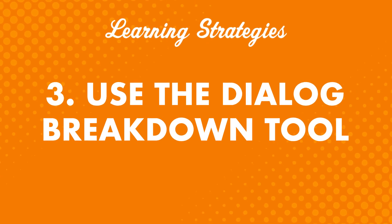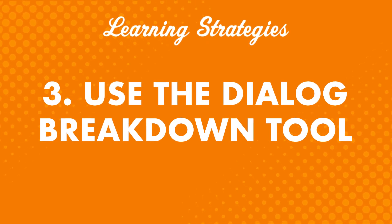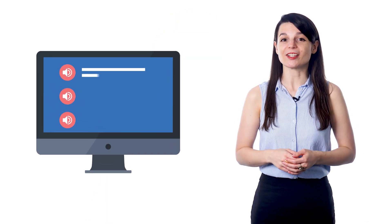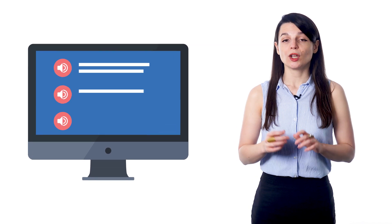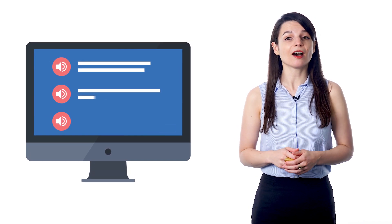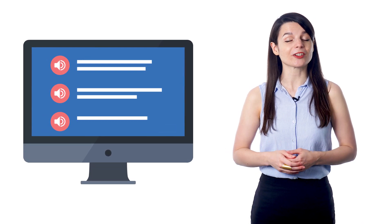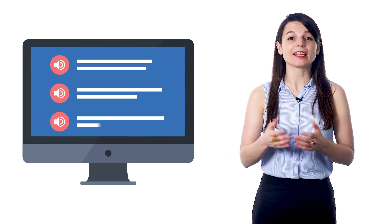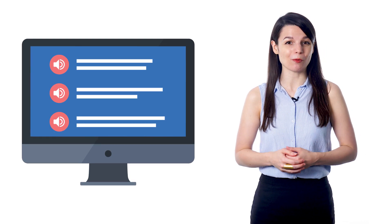Number three: Use the Dialogue Breakdown Tool. If you're using our site, this is a great tool to take advantage of. It breaks down lesson conversations into individual lines. You can listen to the audio for each line, learn what each line means, and can reread and review as much as you want.